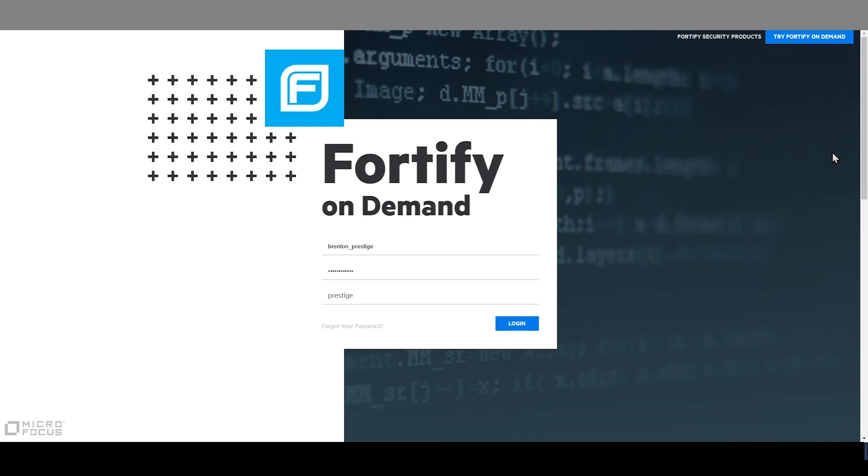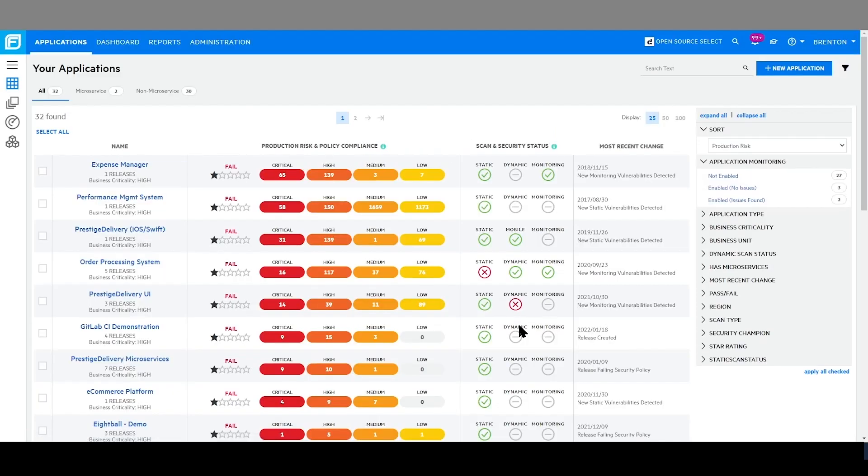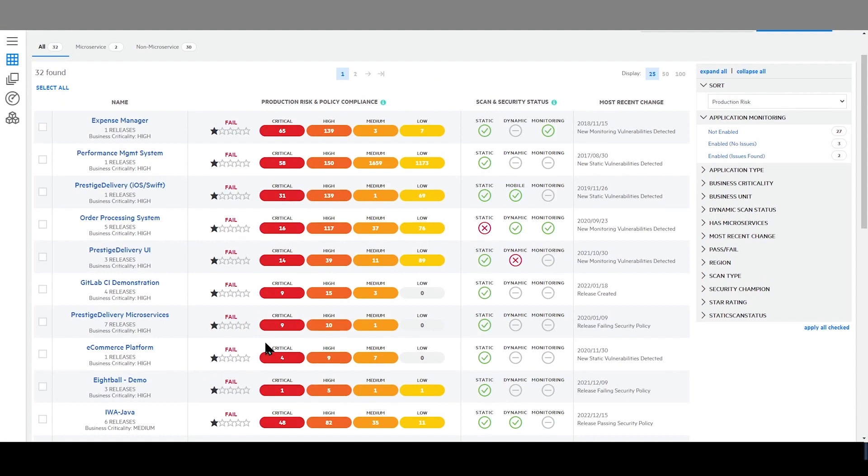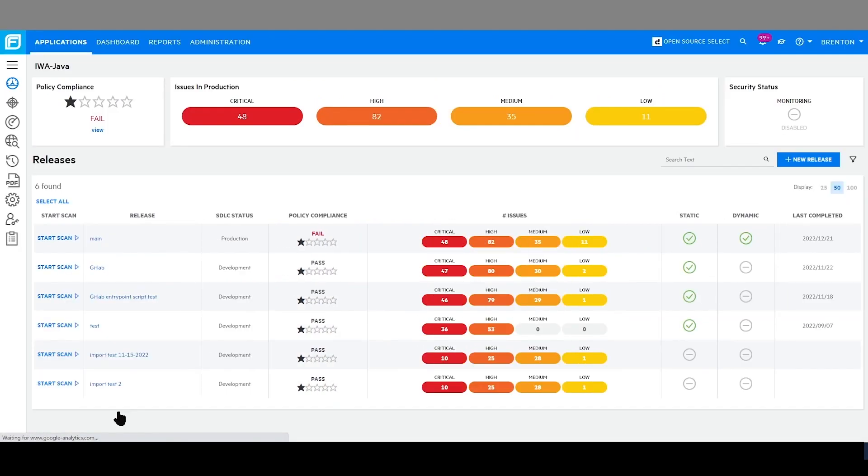I will demonstrate Fortify functionality as a member of the application security team. Logging into my Fortify on-demand tenant, I can navigate easily from my home screen to the application I want to manage and review.